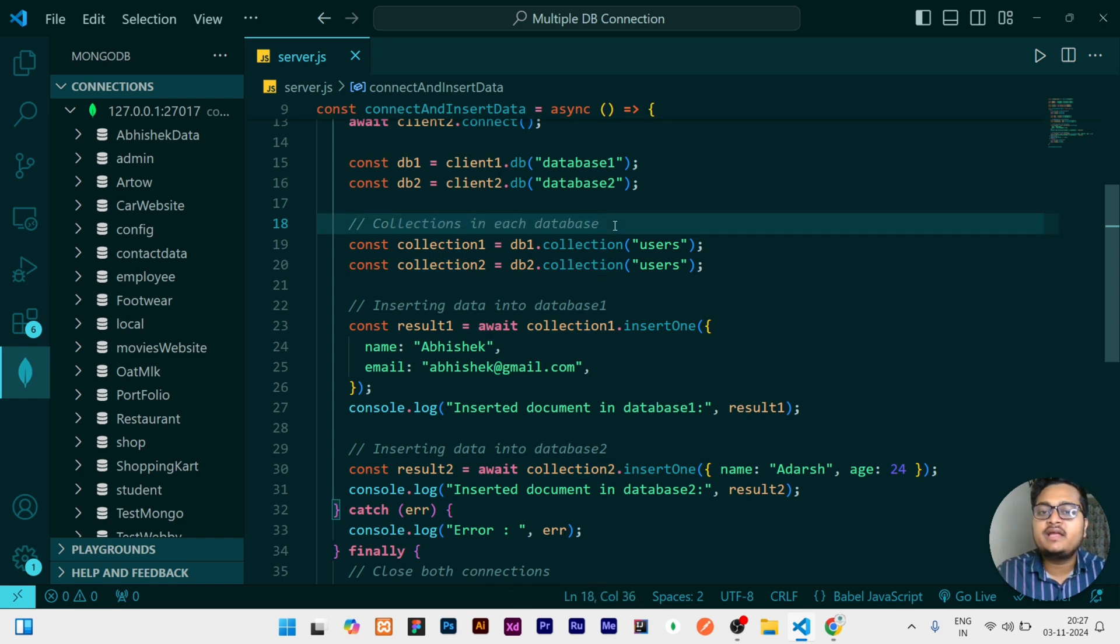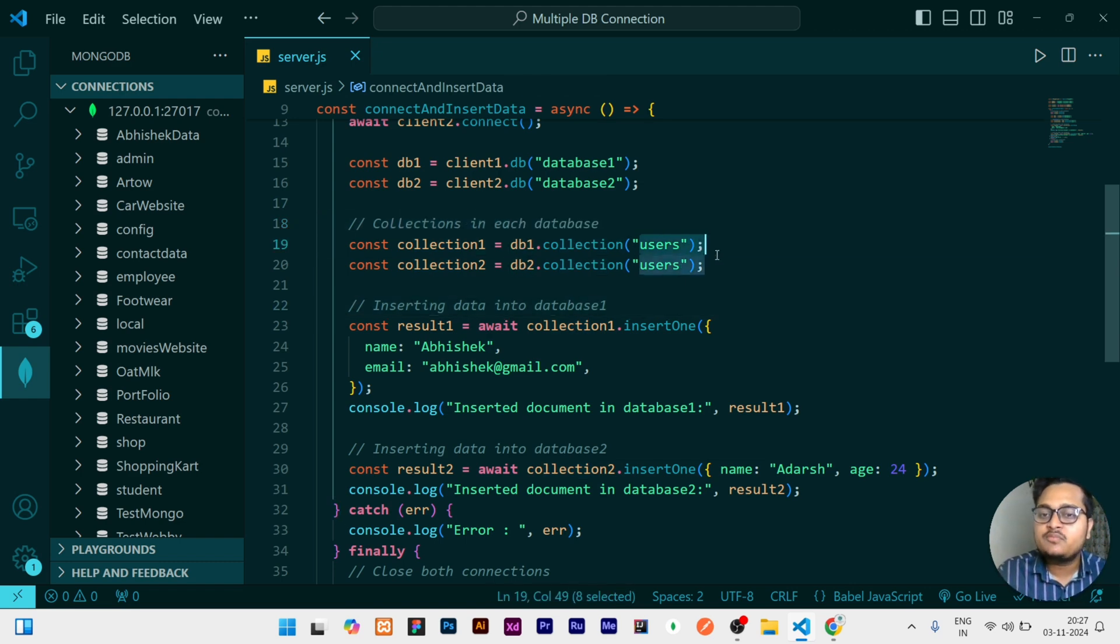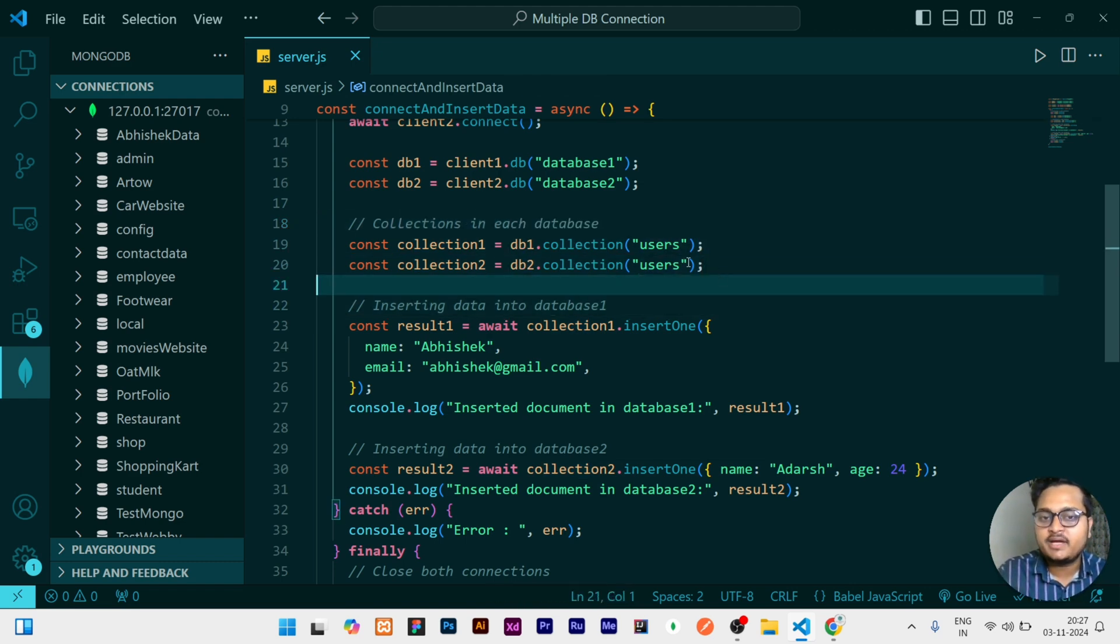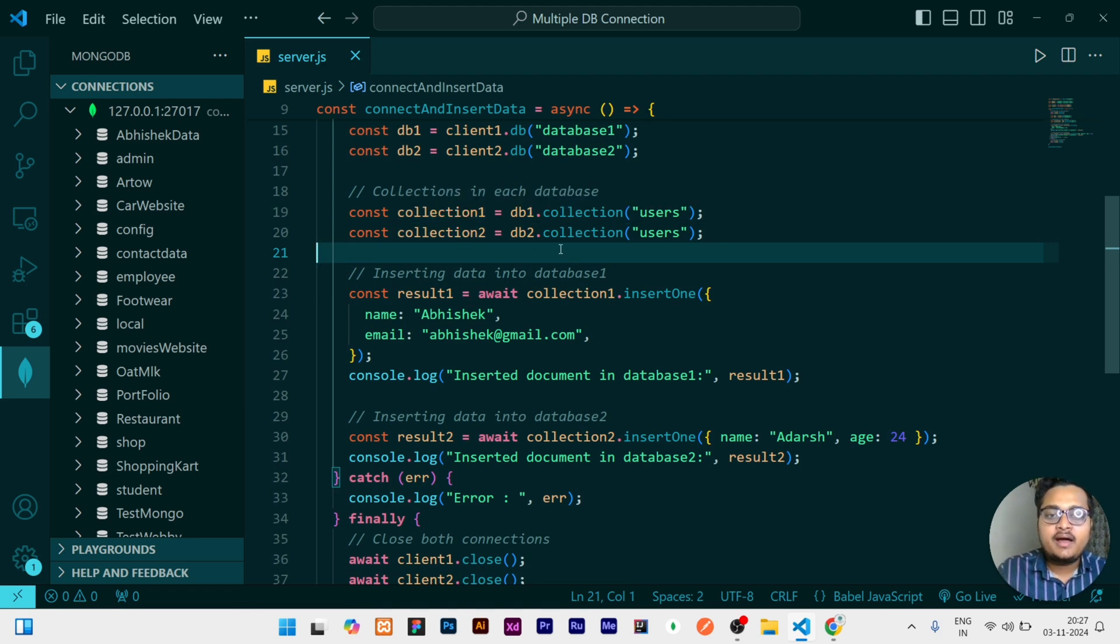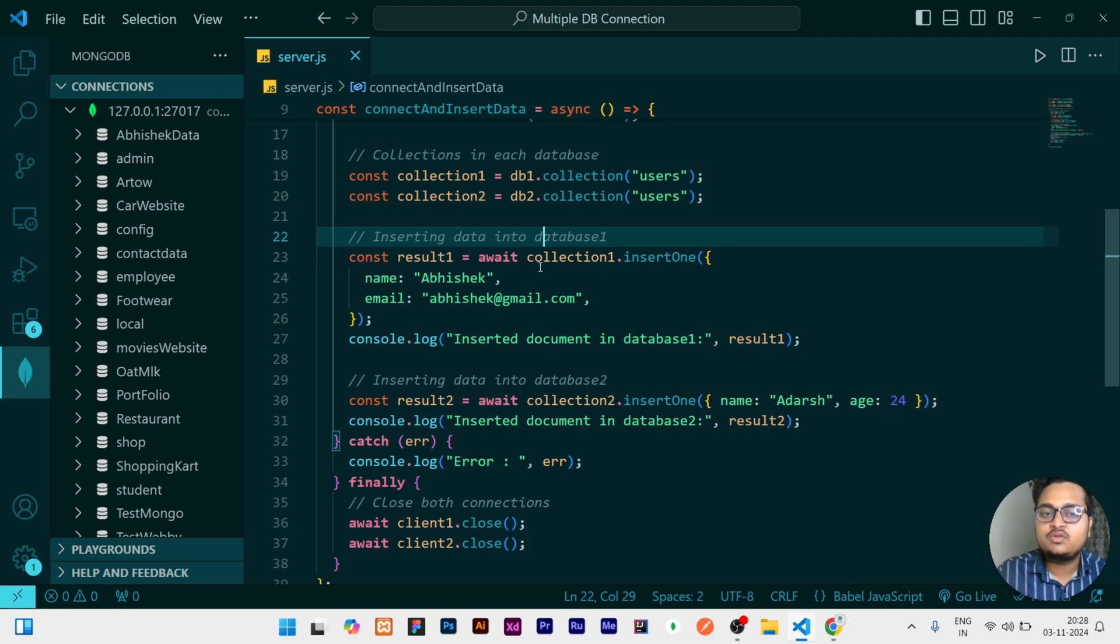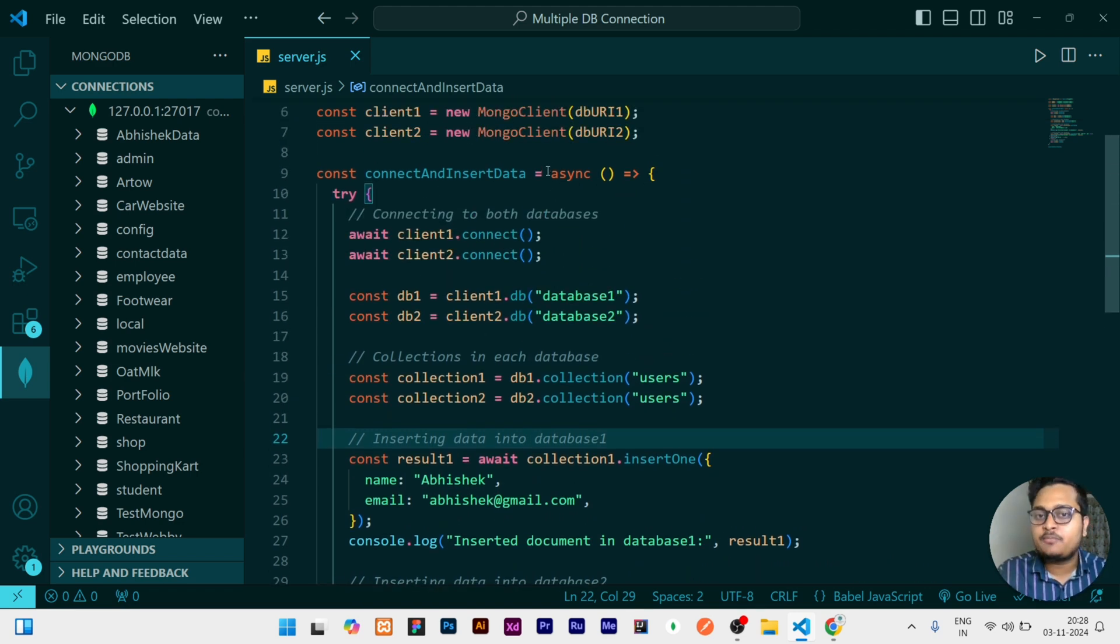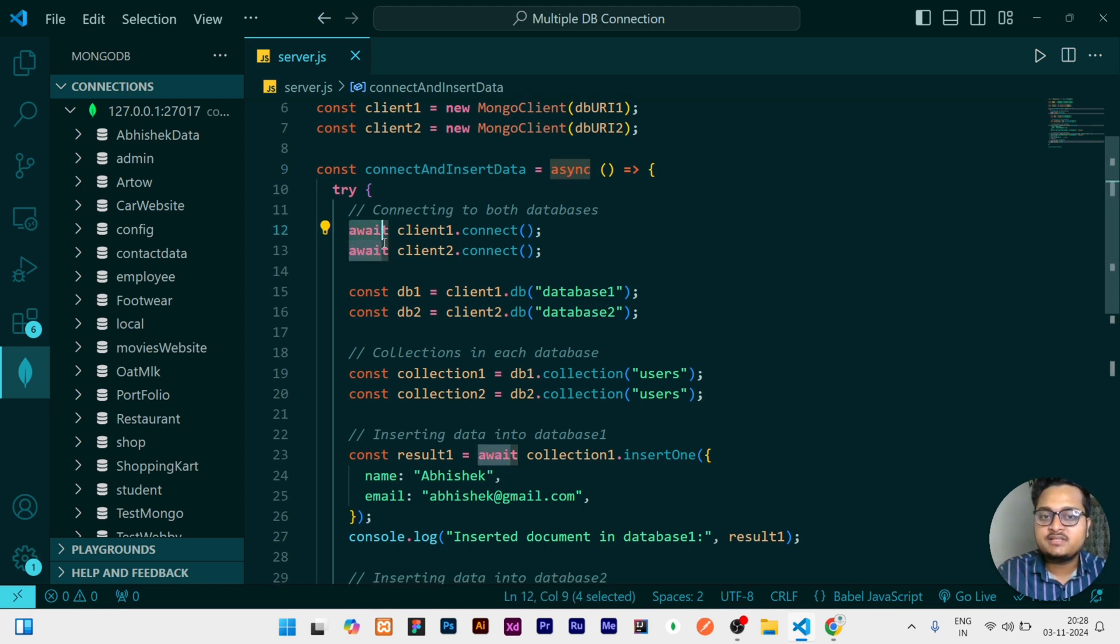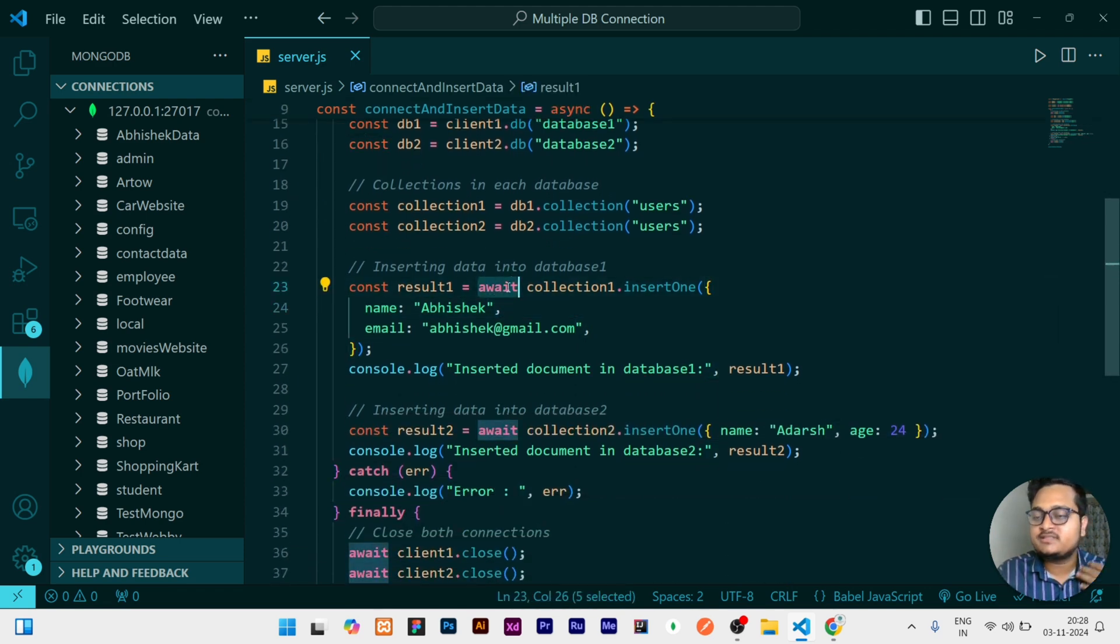Then after that, what we are doing is we are creating the collections. What will be the collection name in our database? I am doing users in both the cases, and then I am storing it in the collection. This collection is linked with the different databases, you can see here. Then I have to insert in the first database. I have to insert some data. Here you can see it will take some time and it is a promise, that's why I am using async and await here.